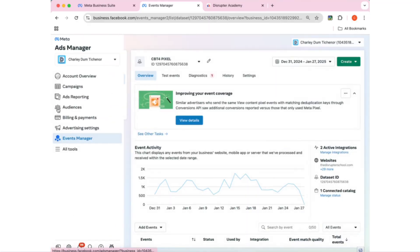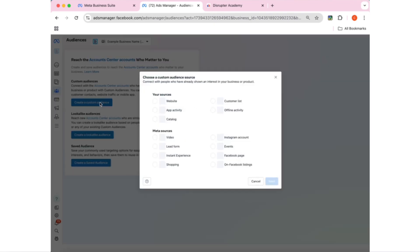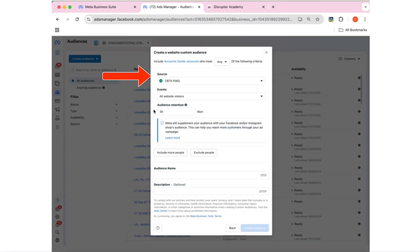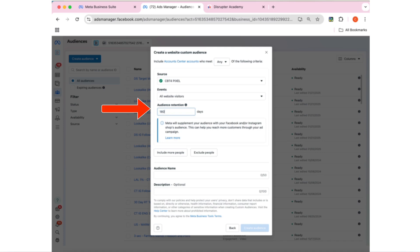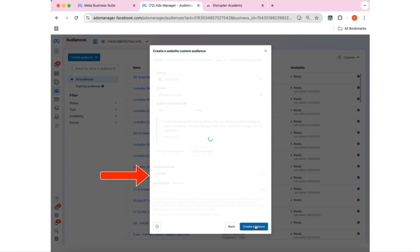If we come back to our Business Manager, we can go over here to Audiences. We're going to create a custom audience, go to Website, and hit Next. We can go over here to this Audiences section. In here you have Source, Events, and Audience Retention. Our Source is our Pixel — mine's the CBT4 Pixel — and our Events, we're going to do all website visitors. For our audience retention, we can go up to 180 days. Classically, what we call this is a WCA 180 — that means Website Custom Audience for the last 180 days. Let's go ahead and hit Create.